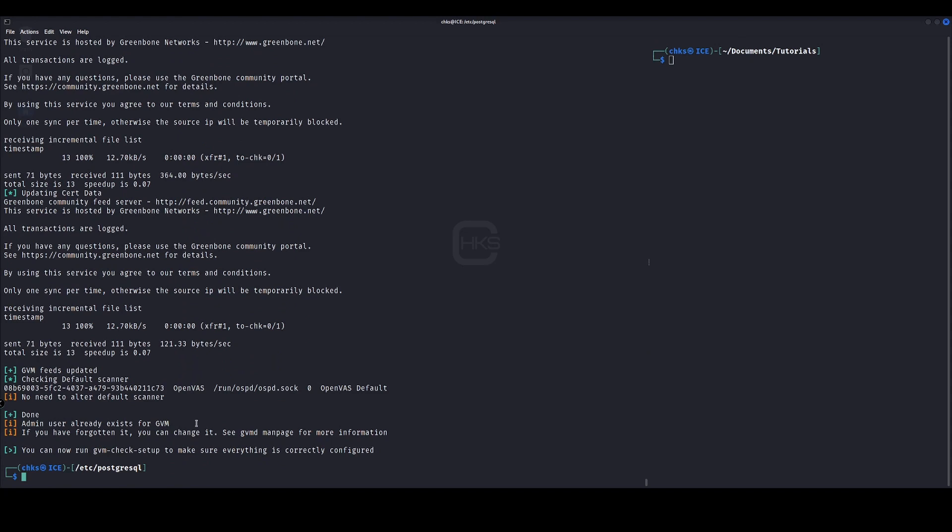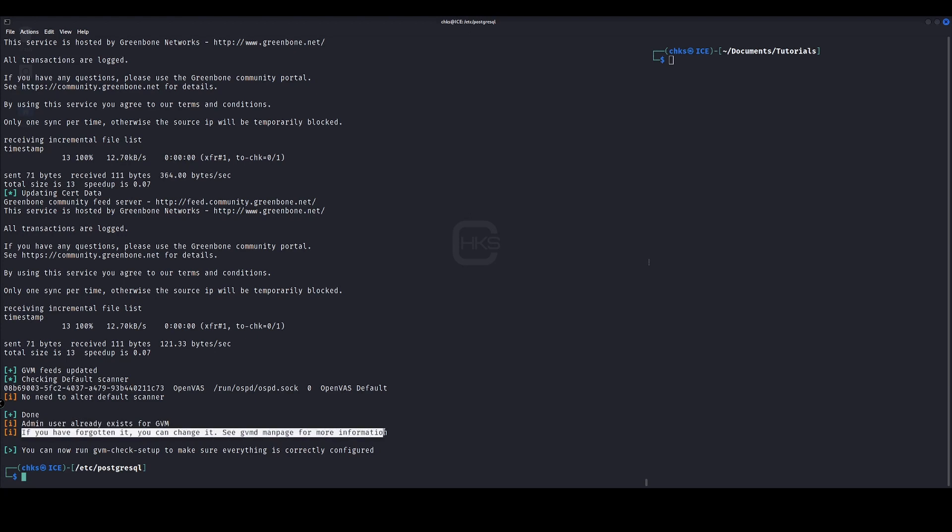Okay, it's now built itself out. So at the bottom there you can see it says you can now run GVM check setup to make sure everything is correctly configured. In this instance it already says that the admin user exists; that's because I previously had this installed. If it's a brand new install you will get a new user admin and the password there as well.